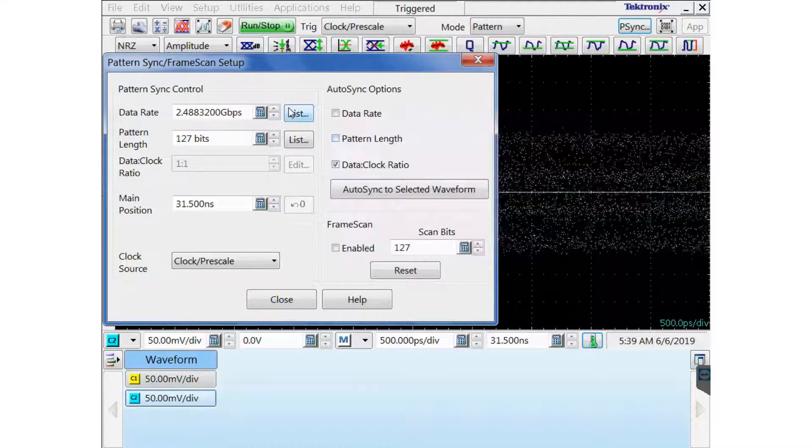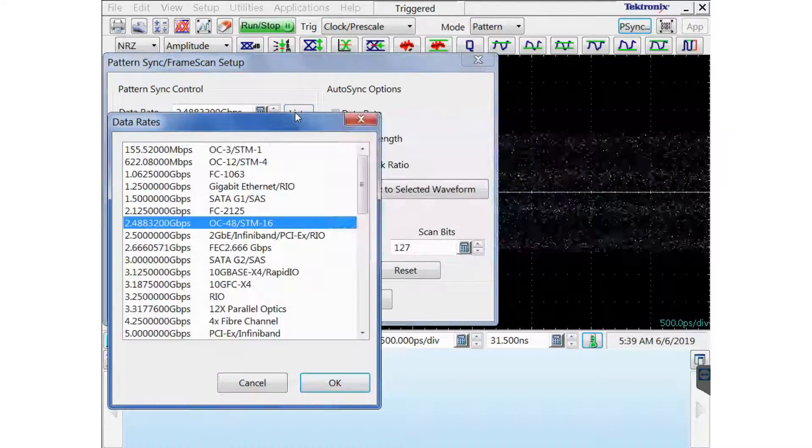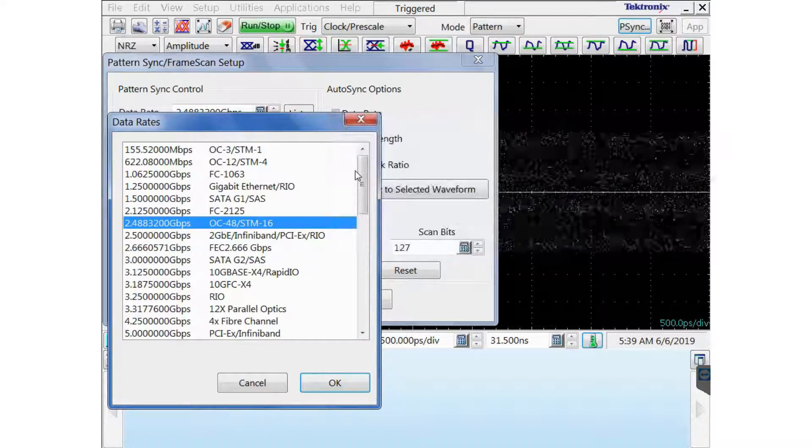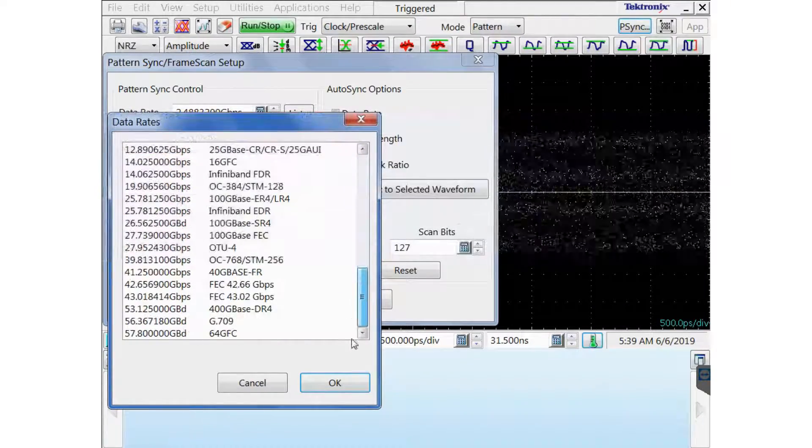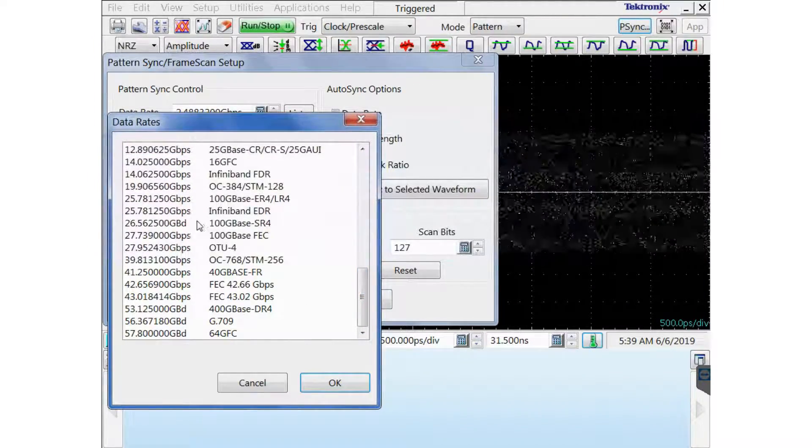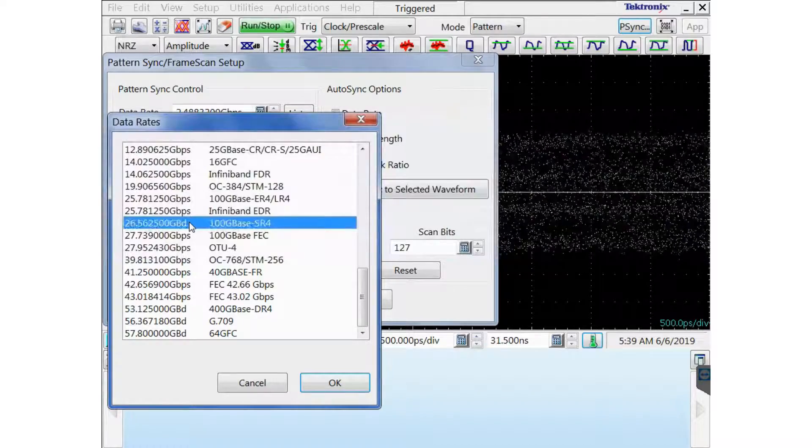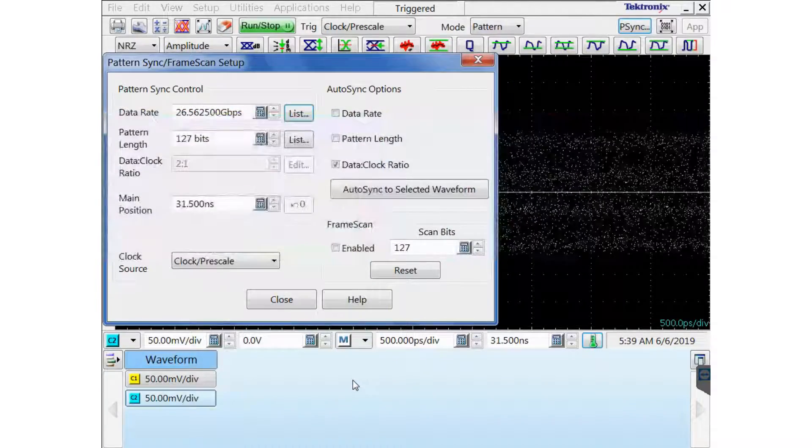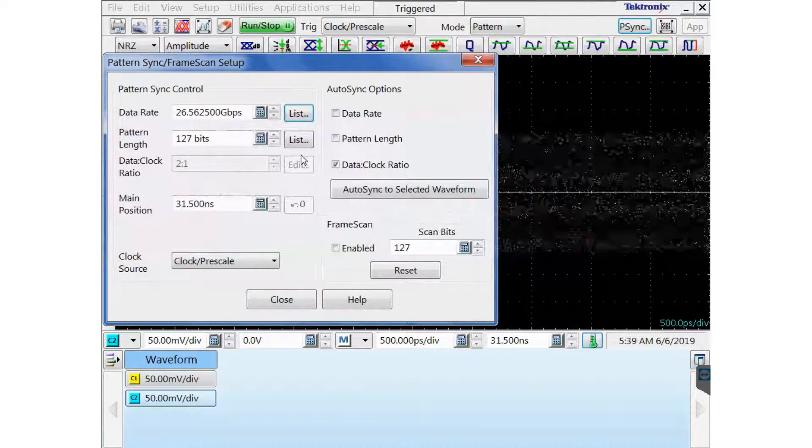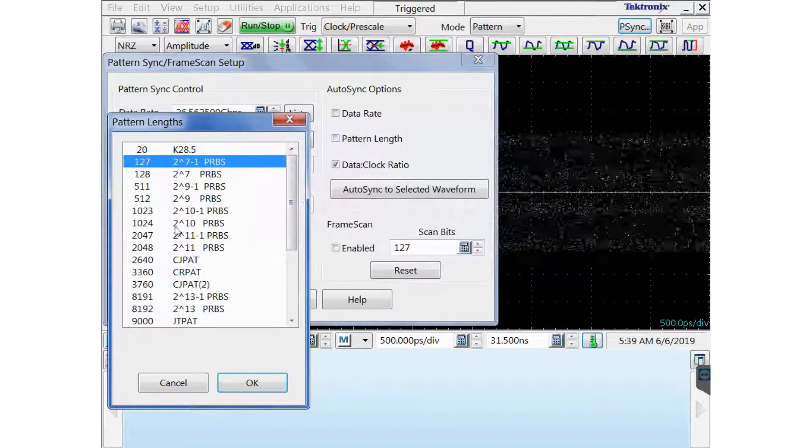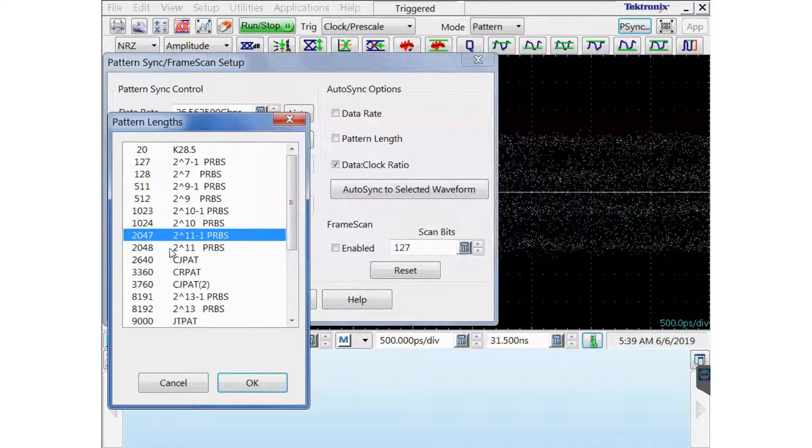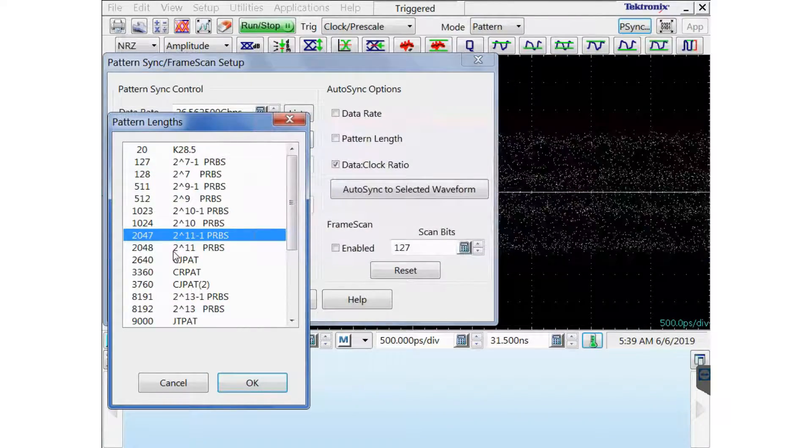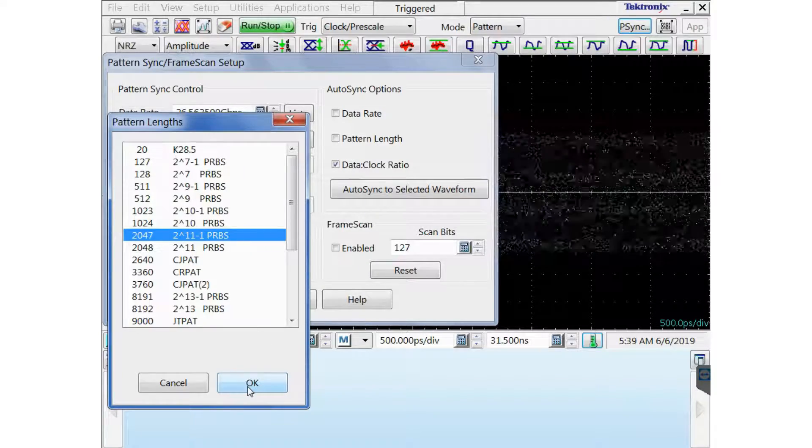I'm going to uncheck the data rate and pattern length in the auto-sync options. And then I'm going to change my data rate to my 26.5625 gig selection, click on that line, click OK. And for the pattern length, I have a PRBS 11 pattern, so I'm going to click on the 2047 pattern length and then click OK.